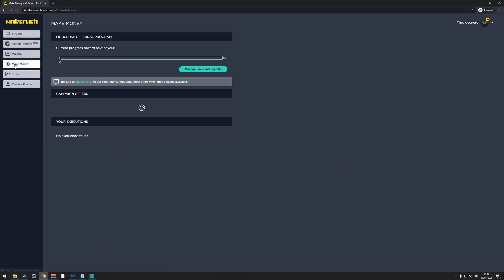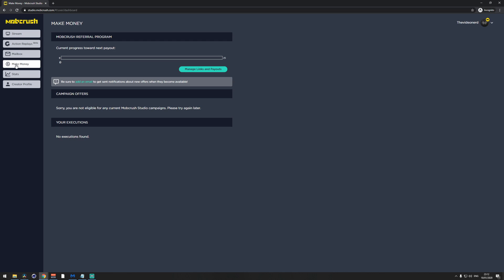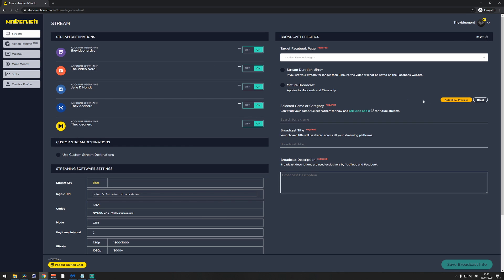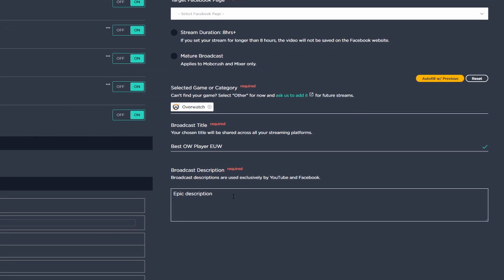You can also make money with Mob Crush. Go to the Make Money tab on the left. Mob Crush has an affiliate program giving out $1 for each person who signs up using your link and goes live at least once. To find your affiliate link, click on Manage Links and Payouts. To promote it, go to your Mob Crush dashboard and add this link to your description saying you're streaming to 4 platforms at once using Mob Crush Multi-Stream.